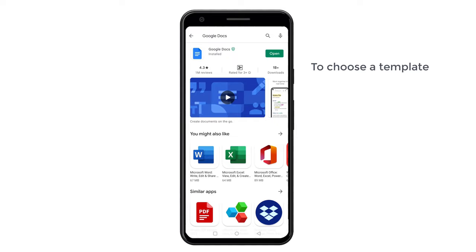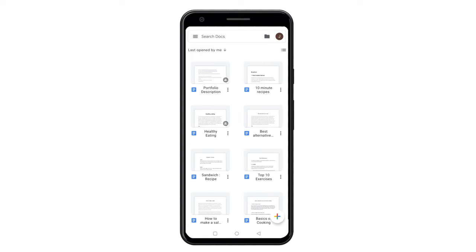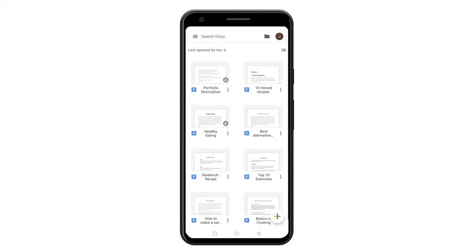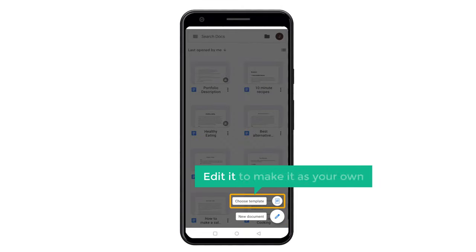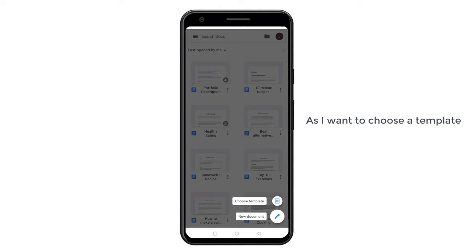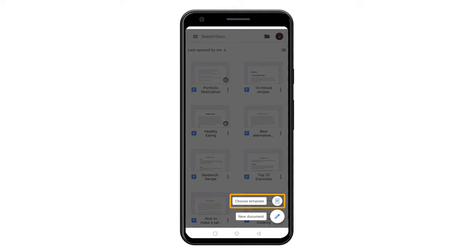So to choose a template, let's open the app. This is the Google Docs app. Now if we click here, you can see we have 2 options. You can either create your own PDF from start, or choose a template and then edit it to make it your own. As I want to choose a template and then edit it, I am going to select choose template.